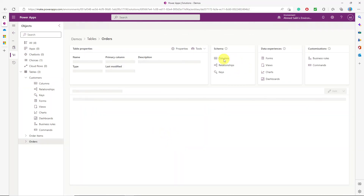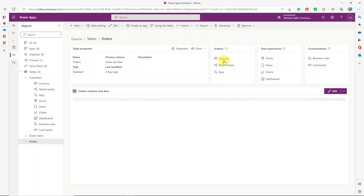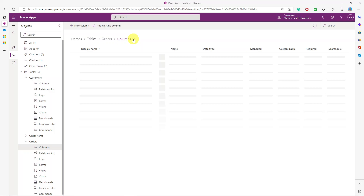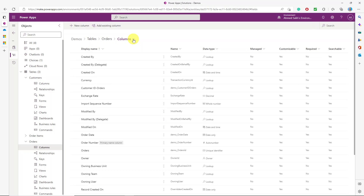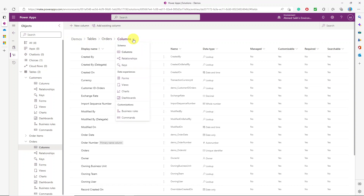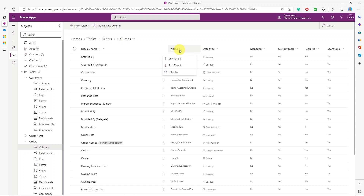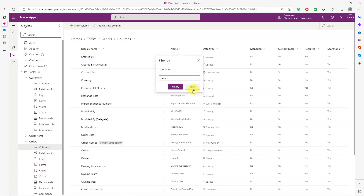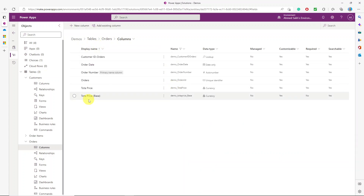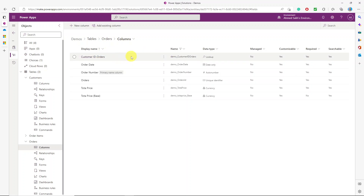Let's go to the orders table and check its columns. I filter by the 'demo' prefix to see only my custom columns. I make sure that these columns have the same data types as in Excel. Here is the lookup column — this column holds a value referencing a record from the customer table.